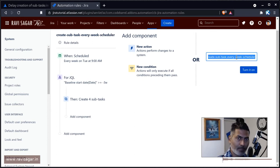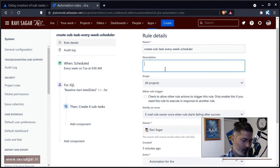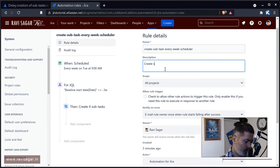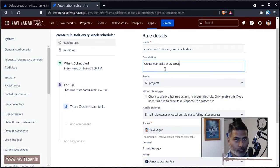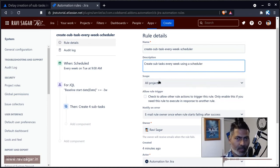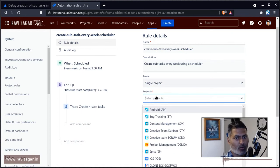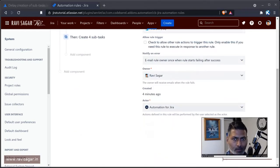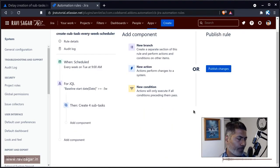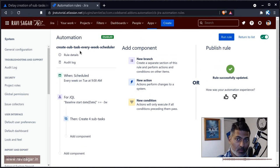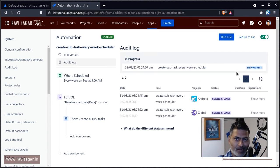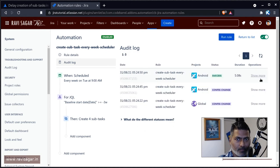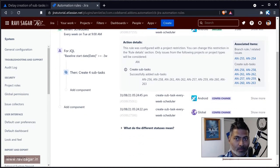I will name this rule 'create subtask every week using a scheduler'. I want to limit it to one project because I don't really want to cross my limit. I think this is fine. Let's run it. Let us take a look at the scheduler - I think it is running.